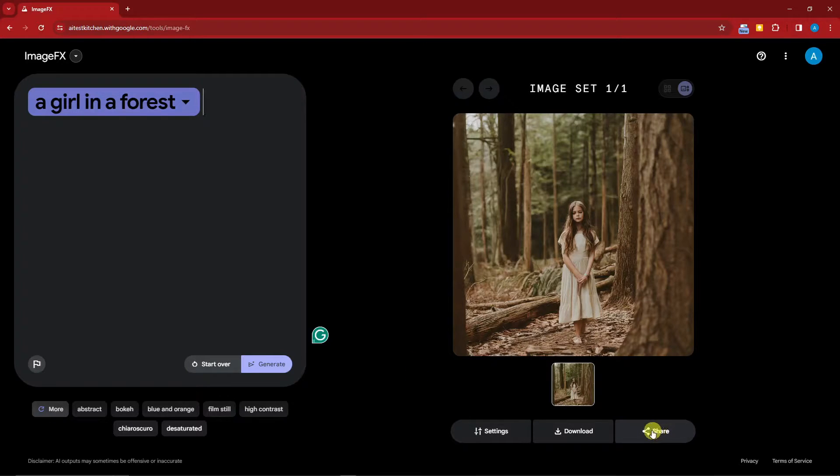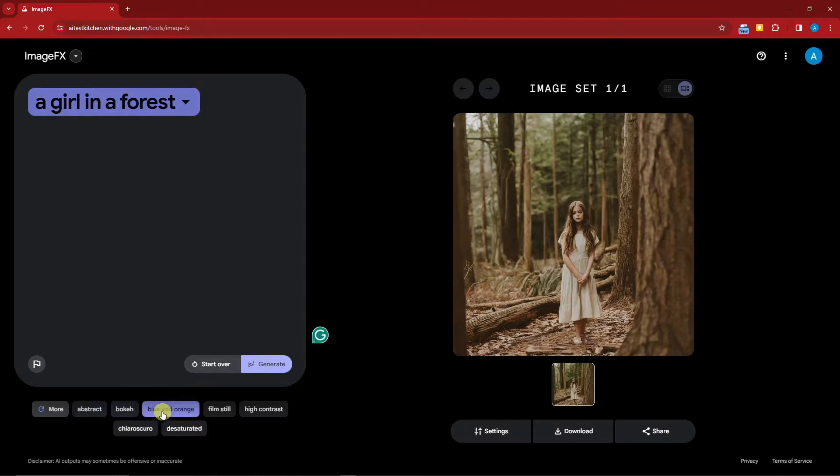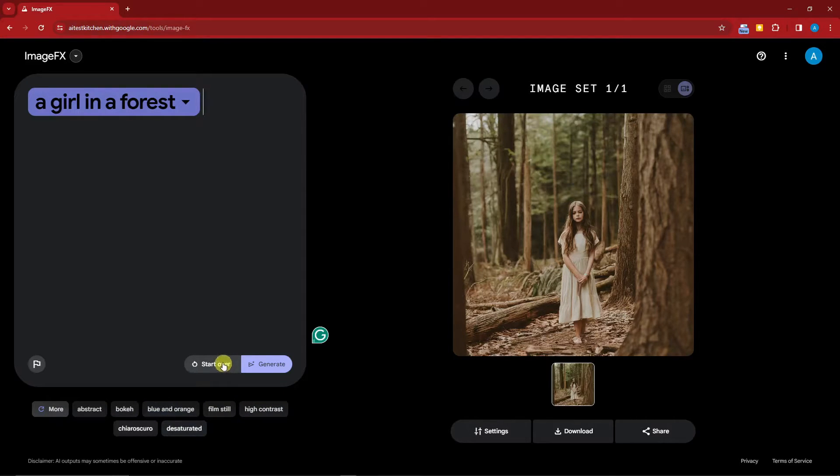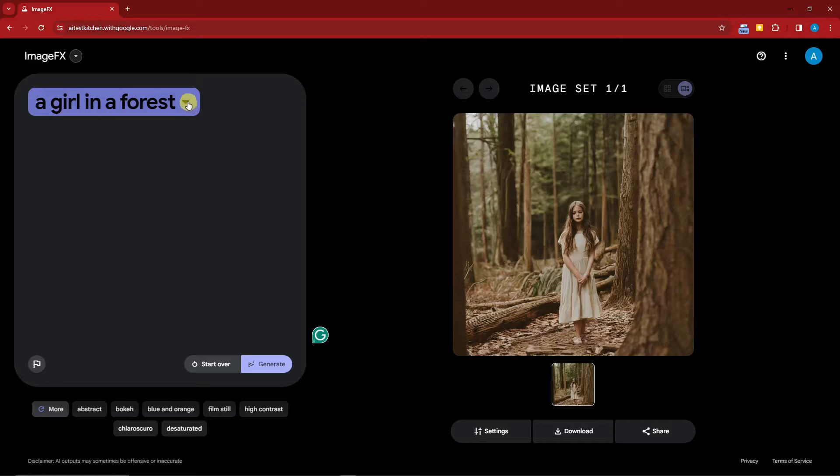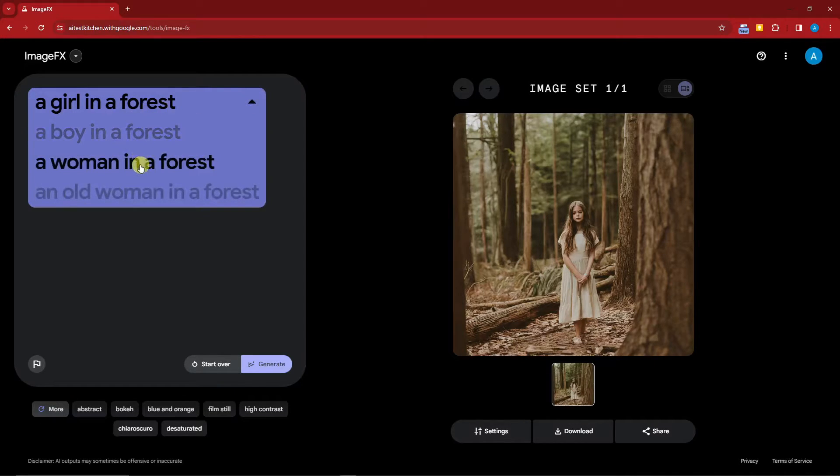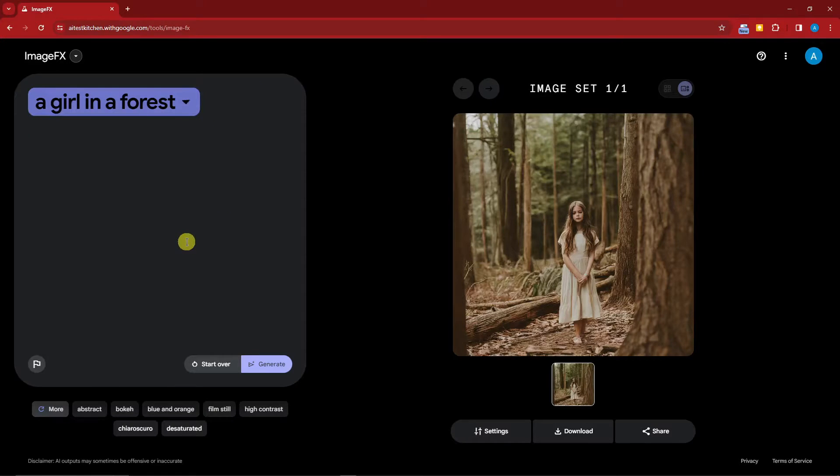You can also share it with your friends with that button right there. I think that's applicable for any social media platform. You can choose abstract, bouquet, blue, orange, or any other filters there. You can start over if you want to do this one more time. The thing that makes me curious about Google ImageFX is this one.